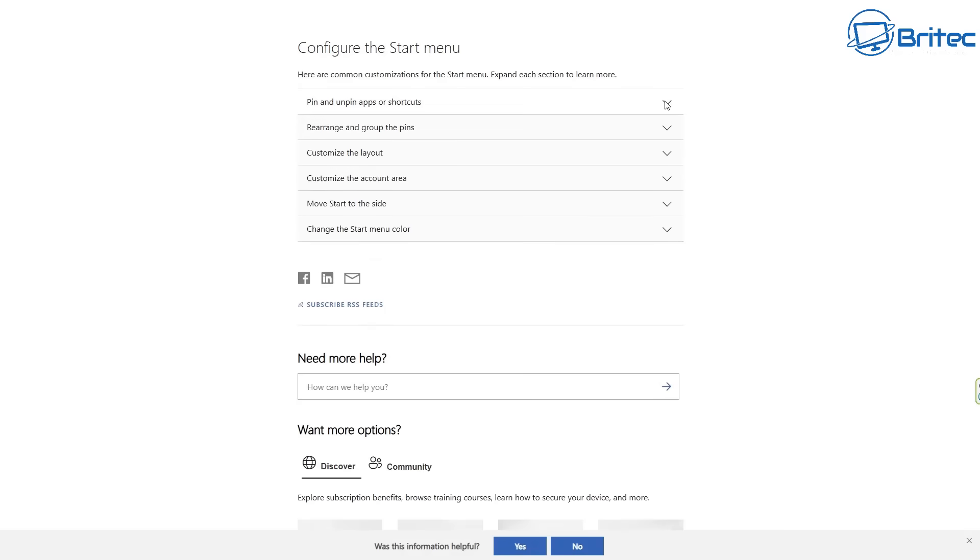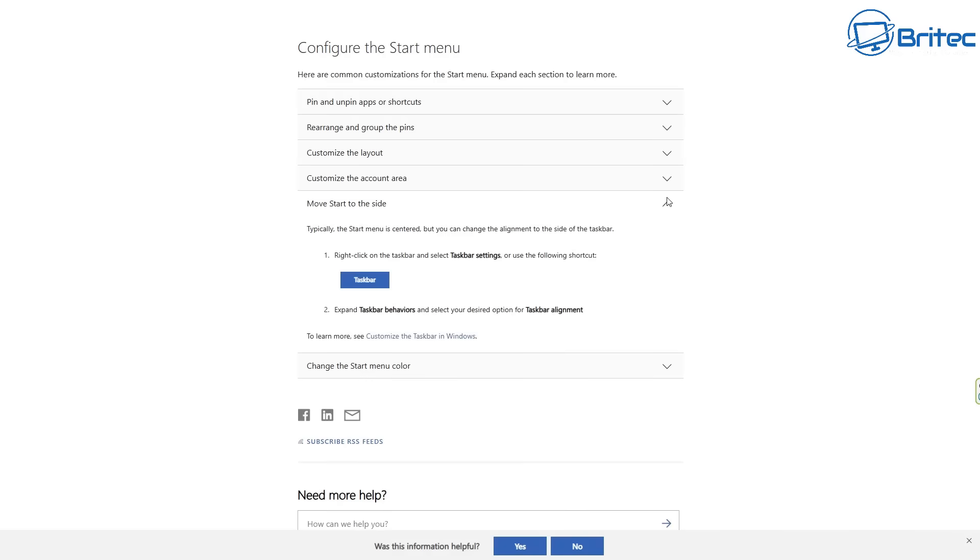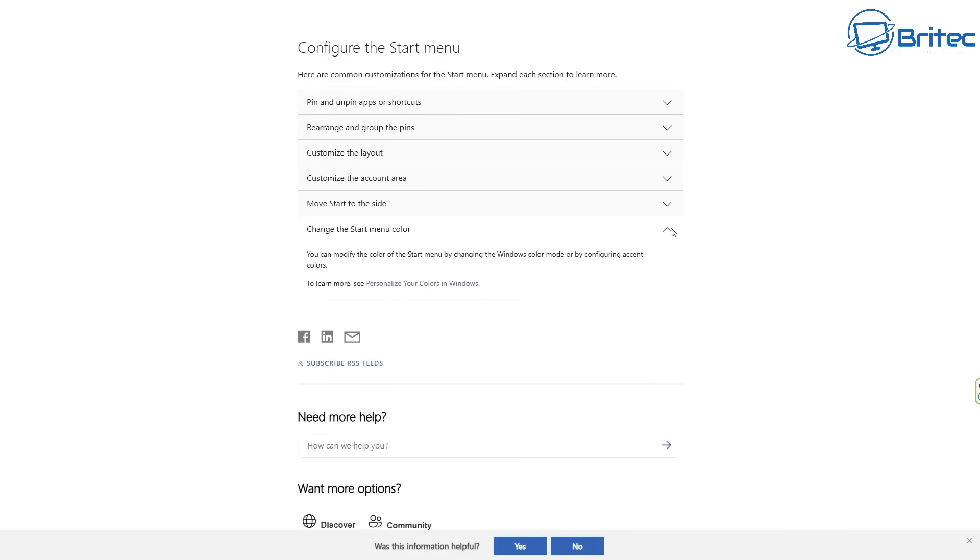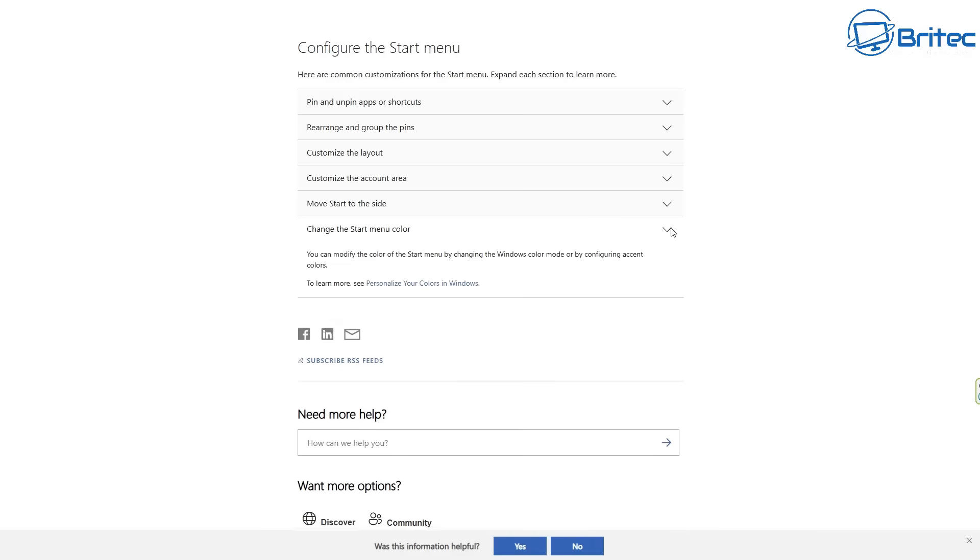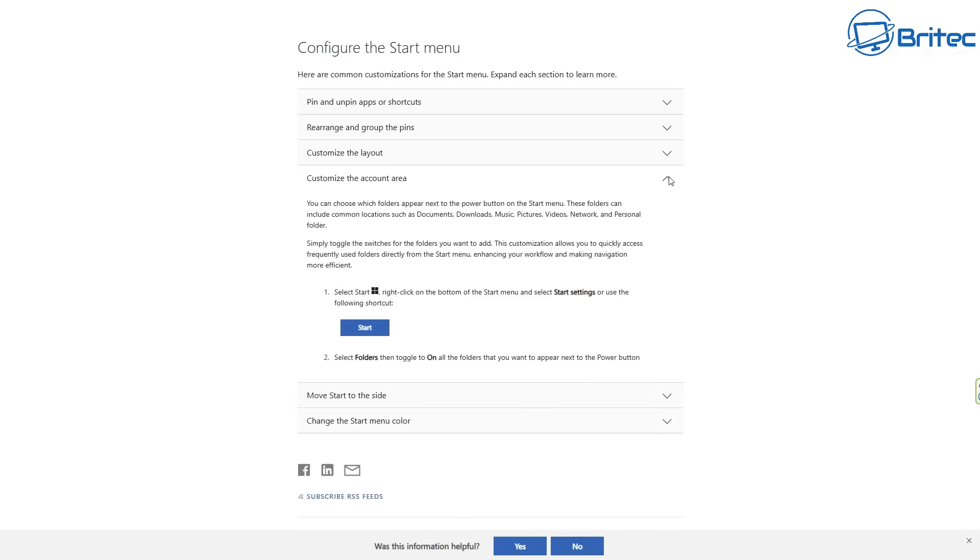I personally prefer to use Start 11 rather than the start menu that comes with Windows 11 because I find it a lot more customizable and much more easier to use and it just looks nicer. So if you want to get a better start menu, get Start 11. It costs five bucks and you can use that and it will make your life a lot easier on Windows 11.